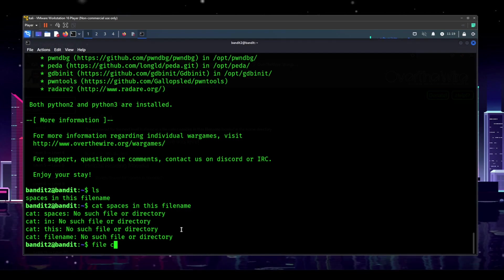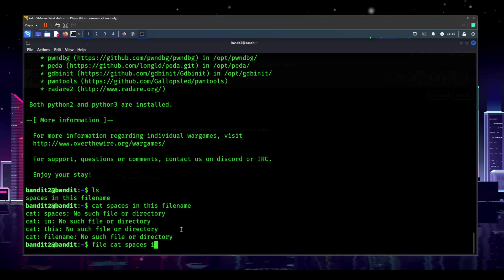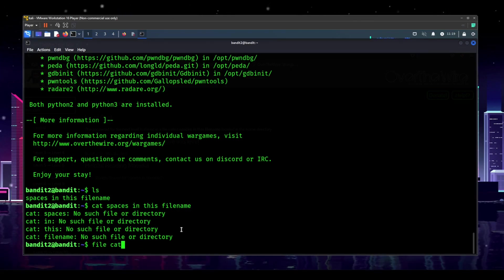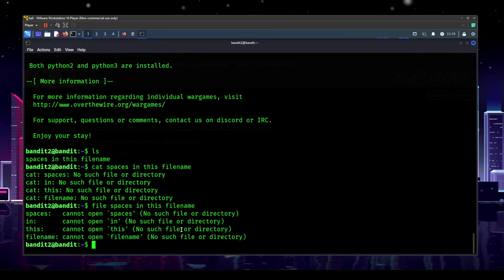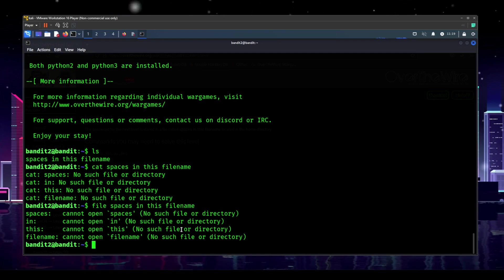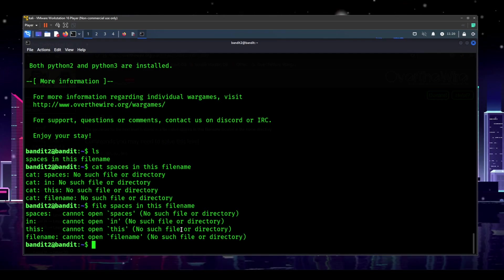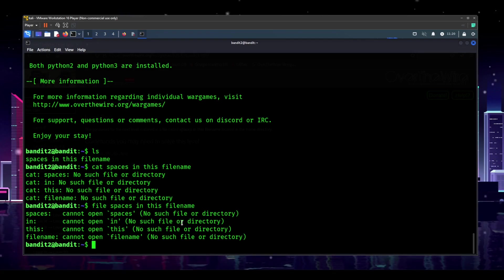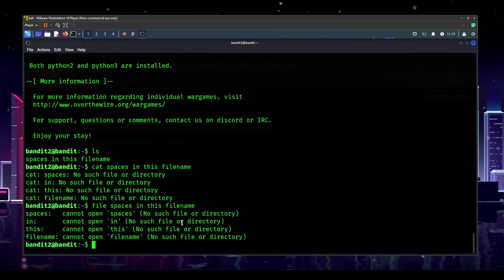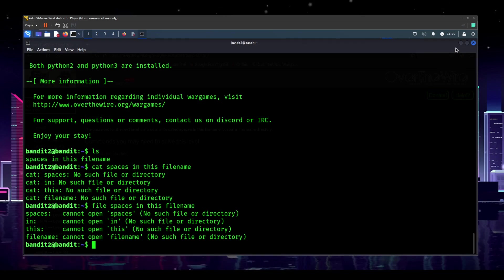If we try `file spaces in this file name`, it's going to be the same thing — it tries to run each word as its own file. I'm at a loss here; I don't know what to do. We'll go ahead and do the research and see what we can find.